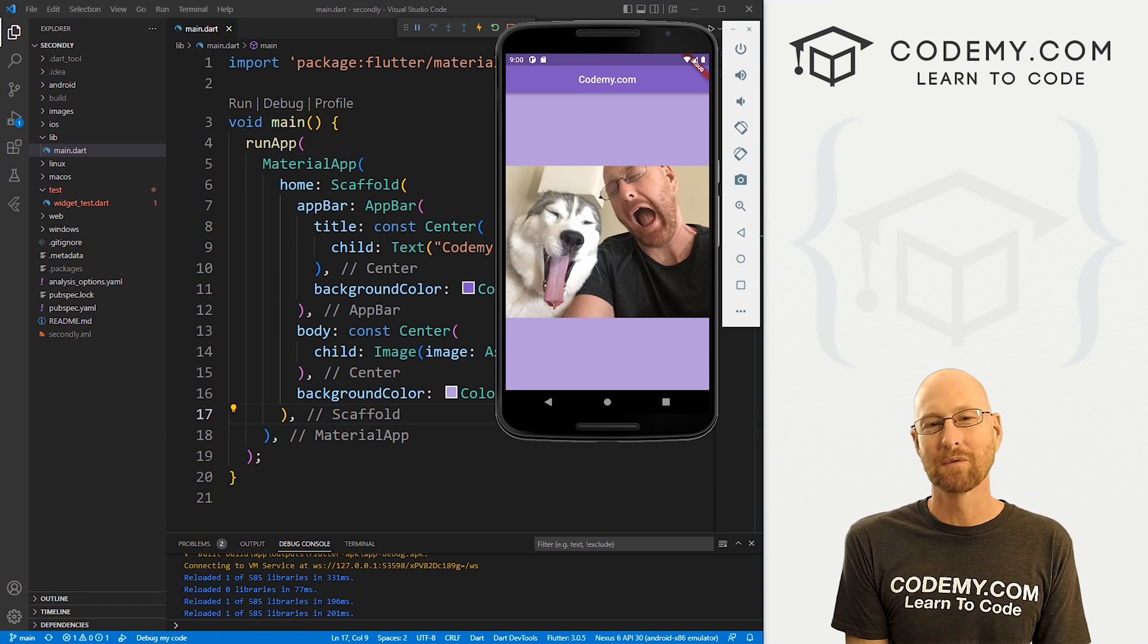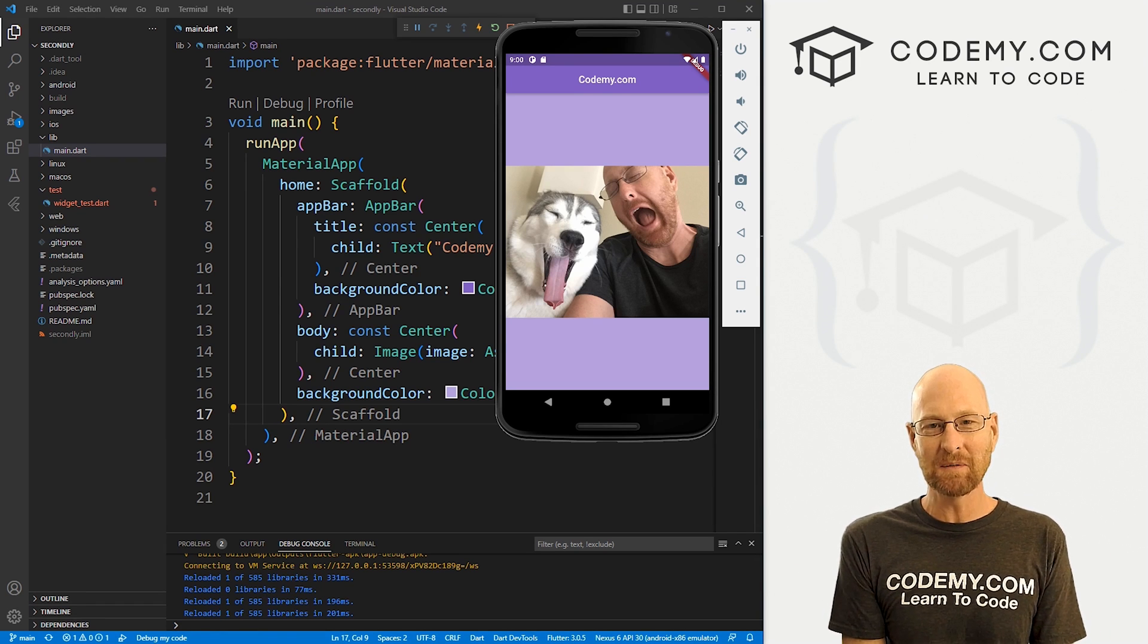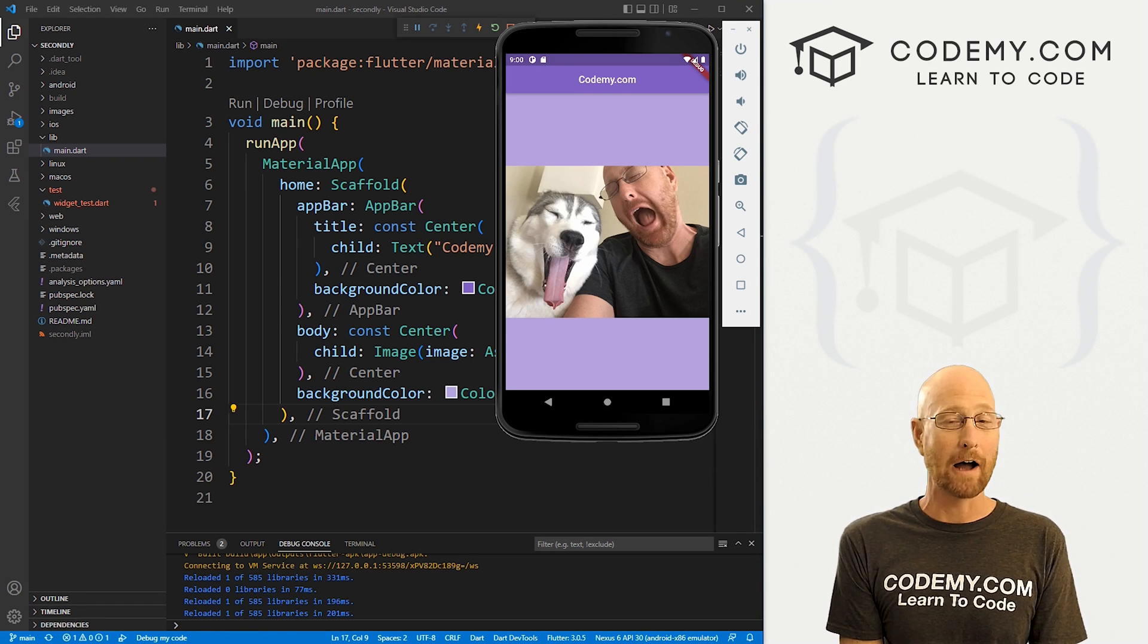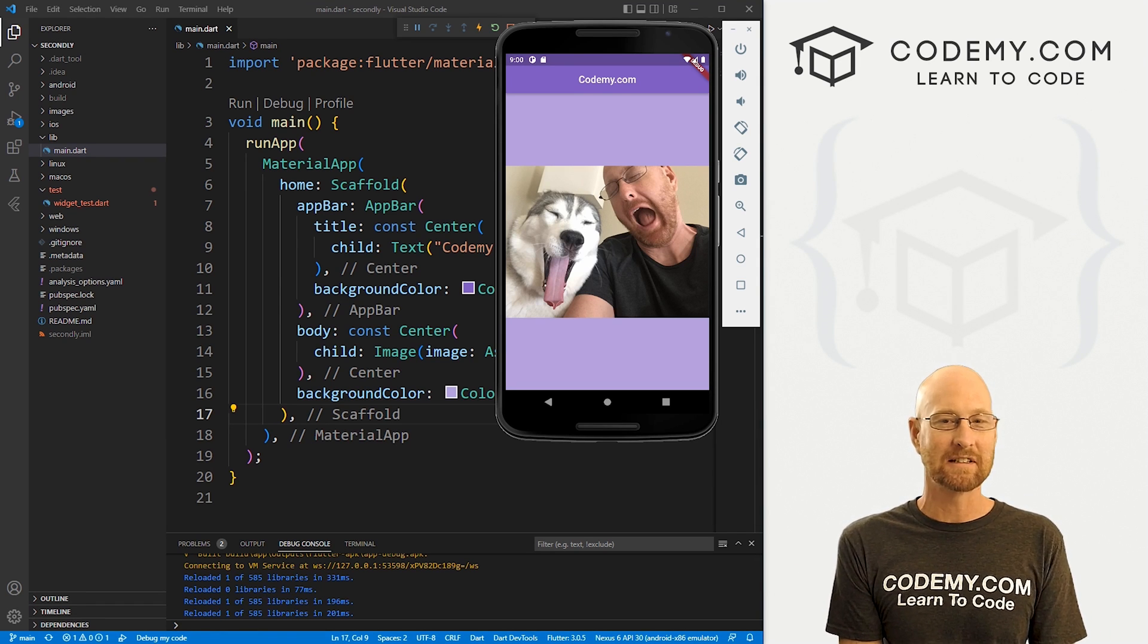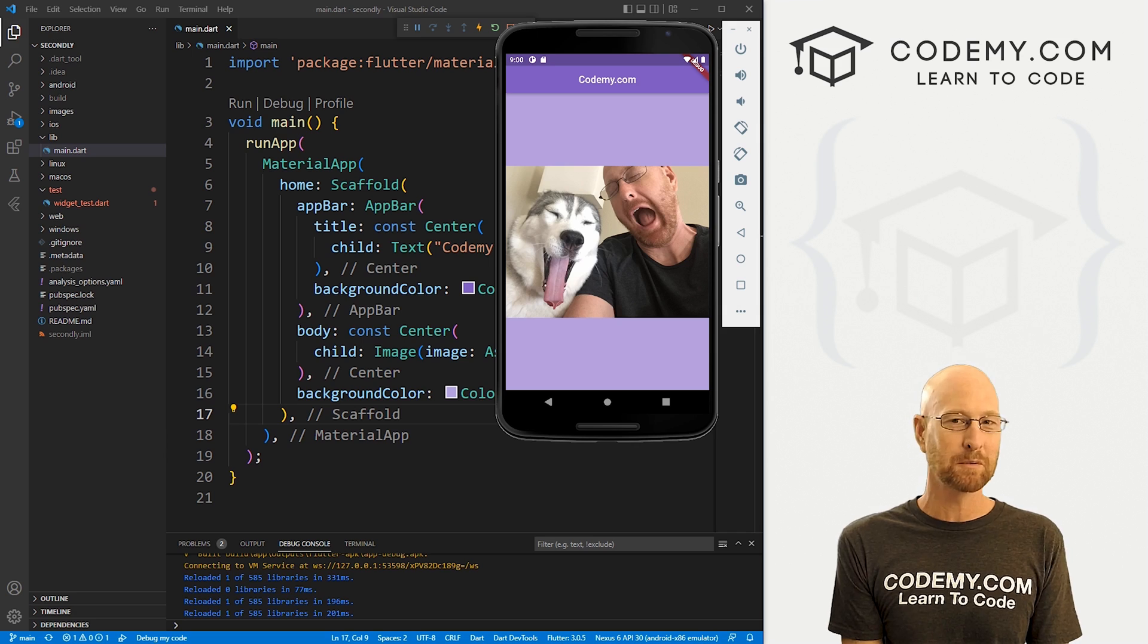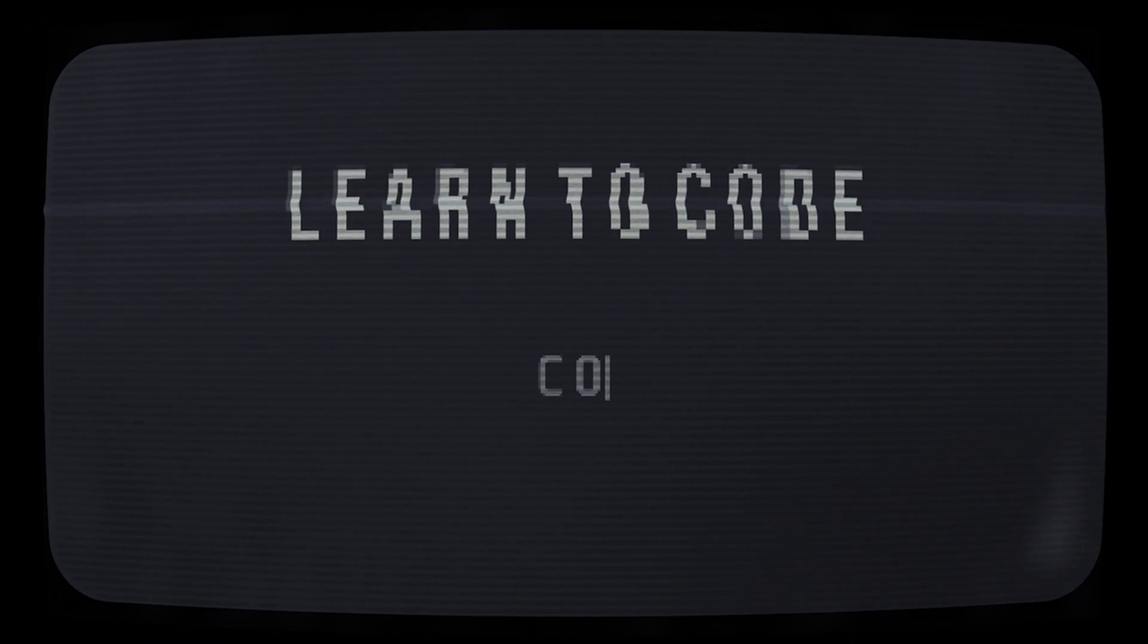What's going on guys, John Alder here from Codemy.com. And in this video, we're gonna look at hot reloading with a stateless widget for apps with Flutter.